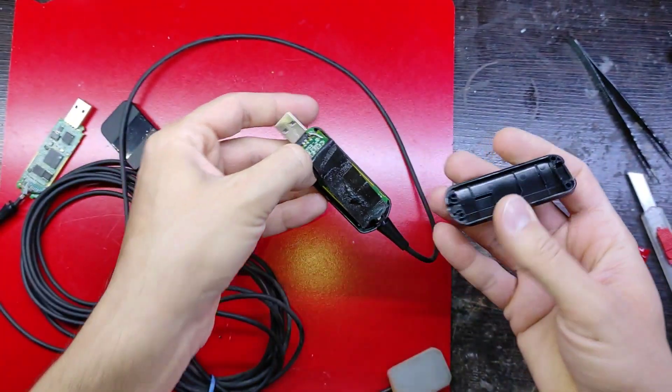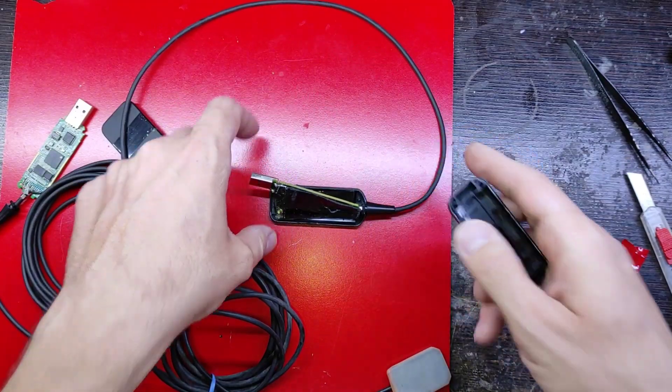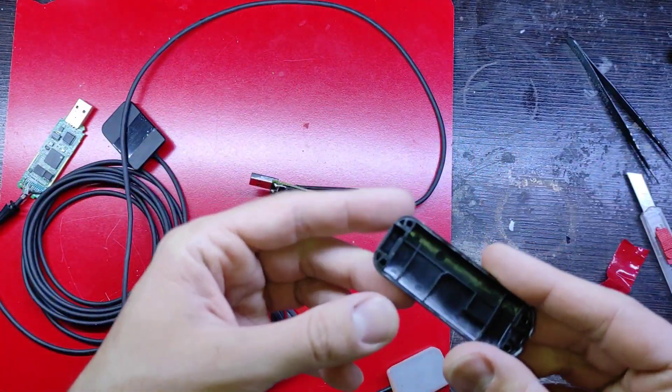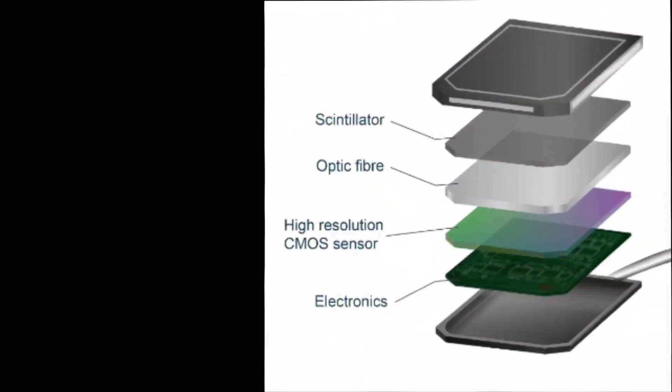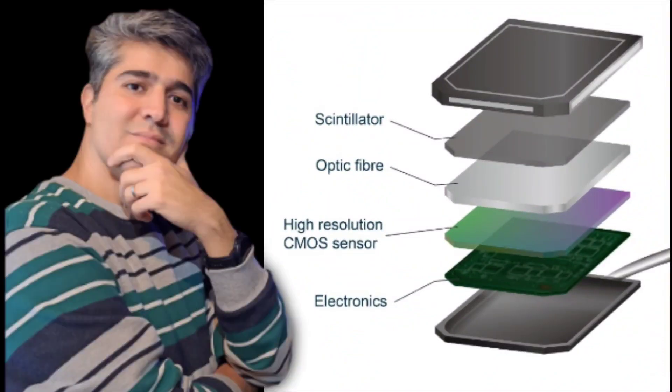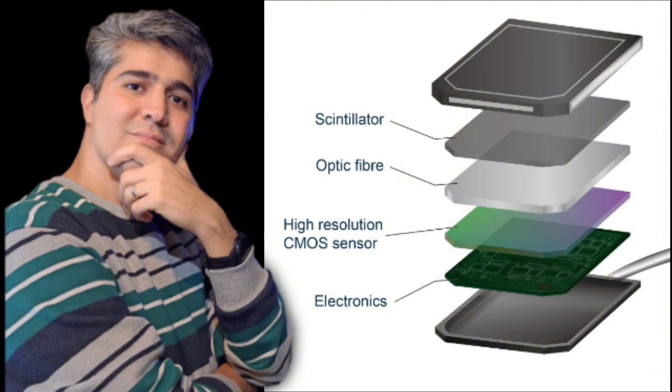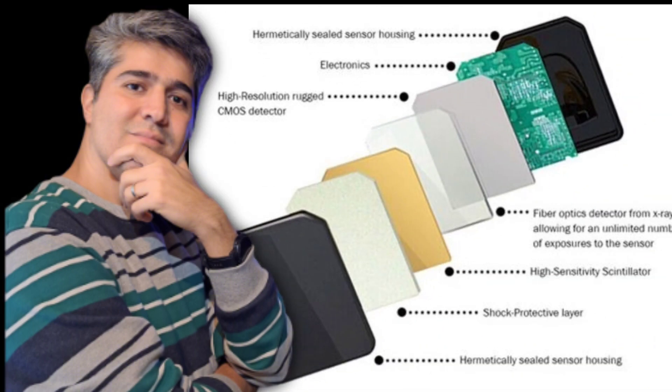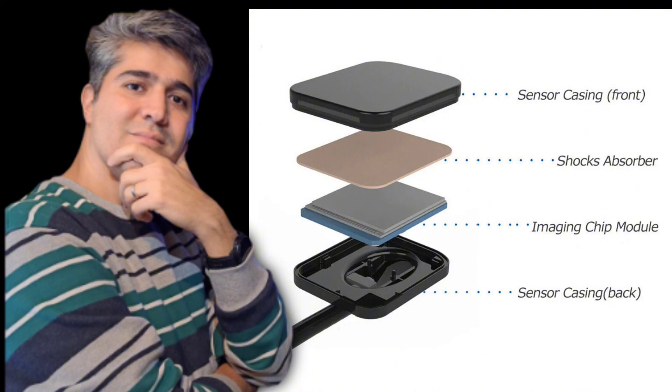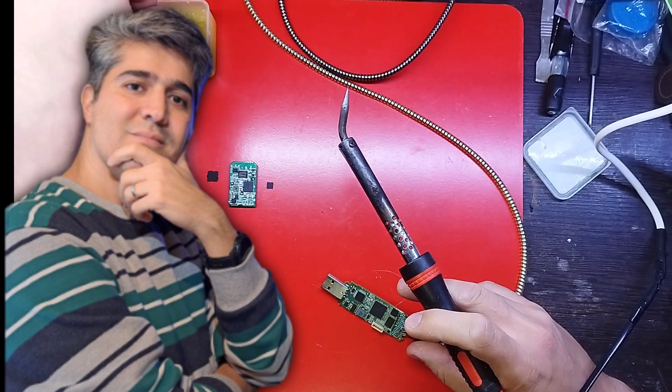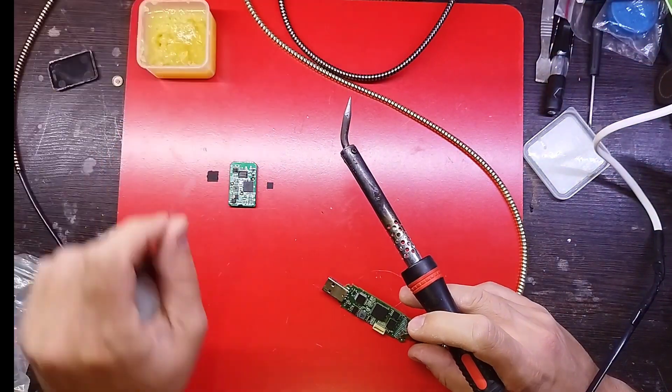Scintillator layer, CMOS or CCD sensor, electronic board, anti-shock layer, fiber optic layer. The x-ray emitted from the single tooth radiographic device is converted into light photons by the scintillator layer, and the photography process is made possible by the used chip.